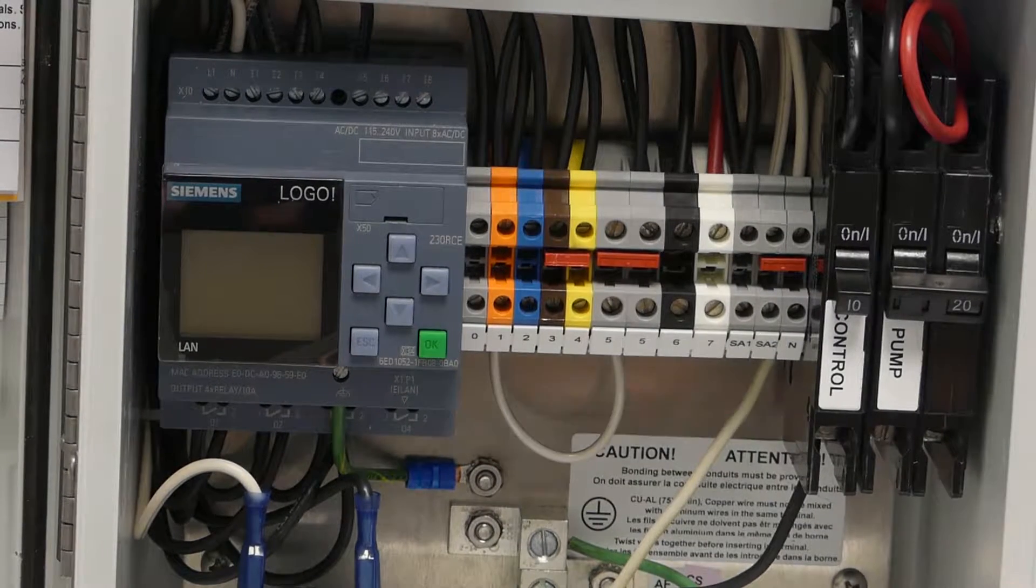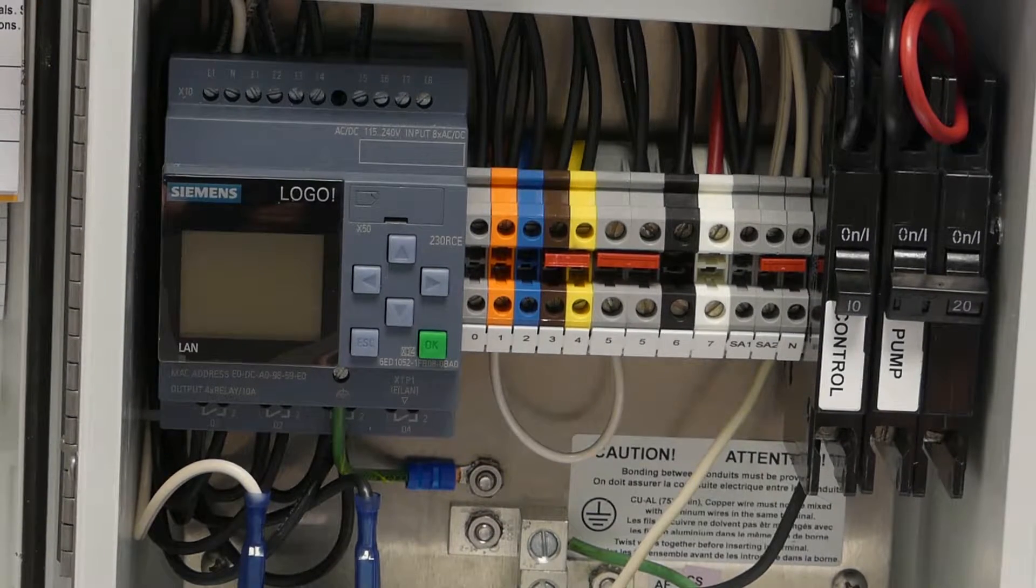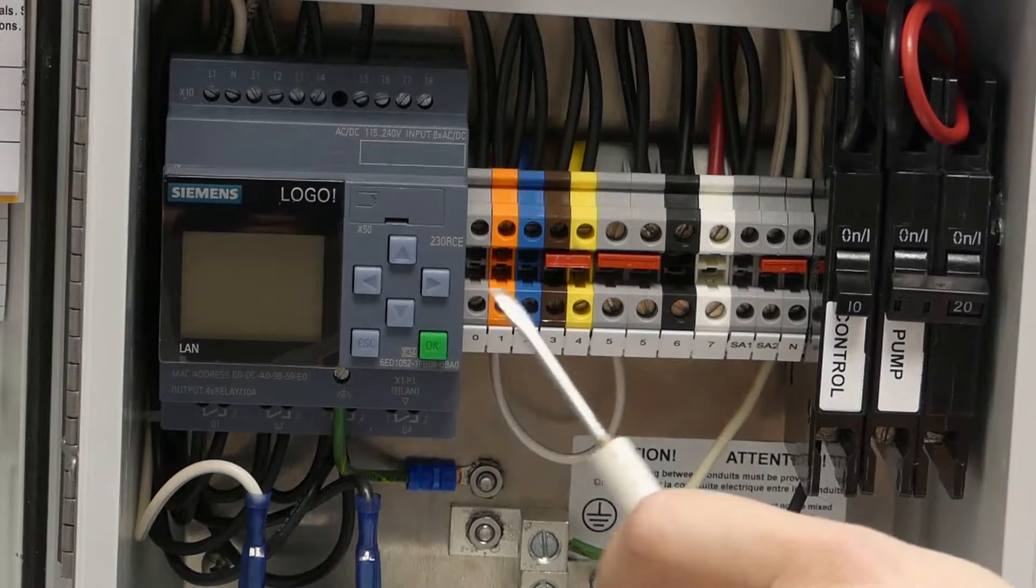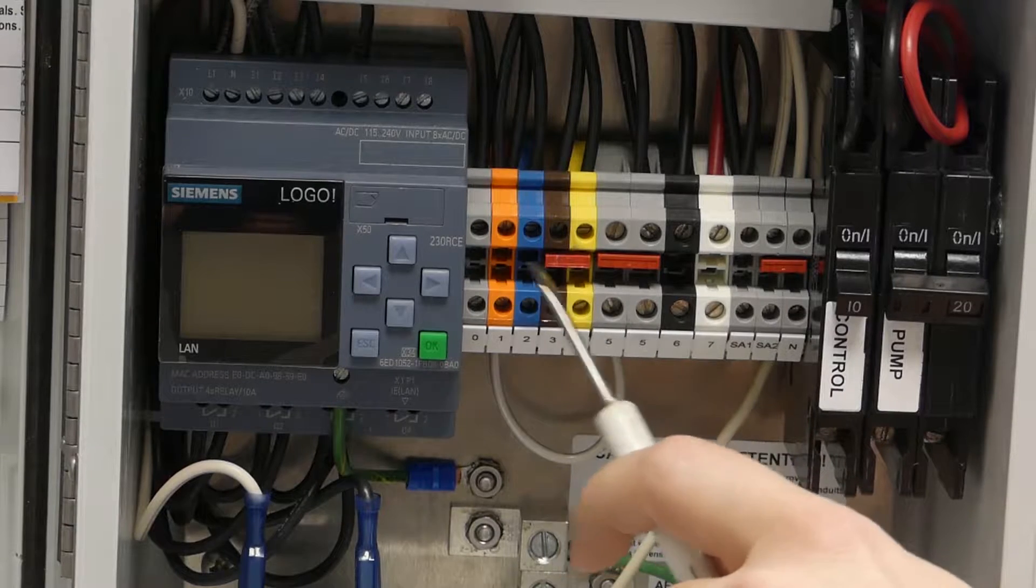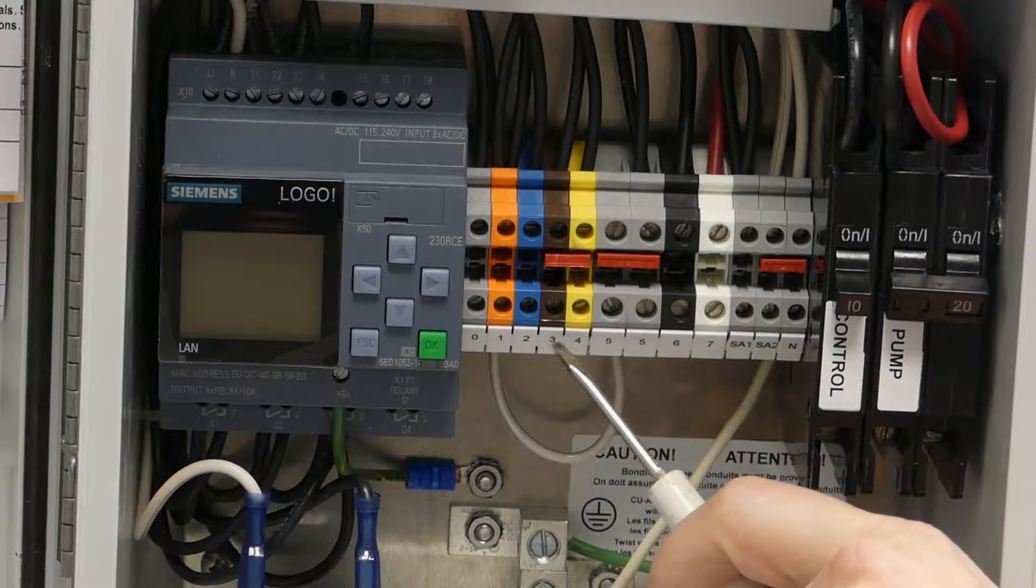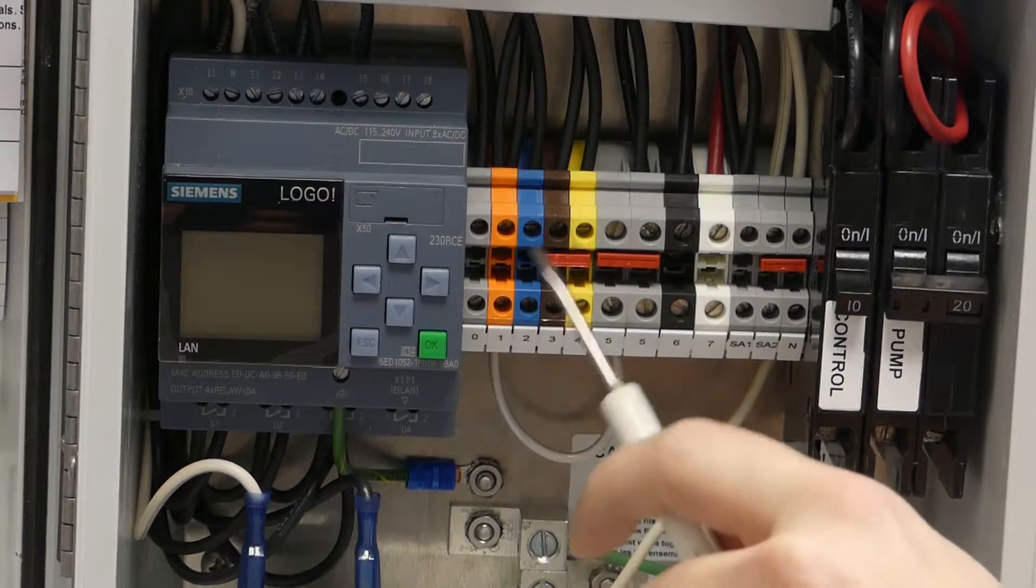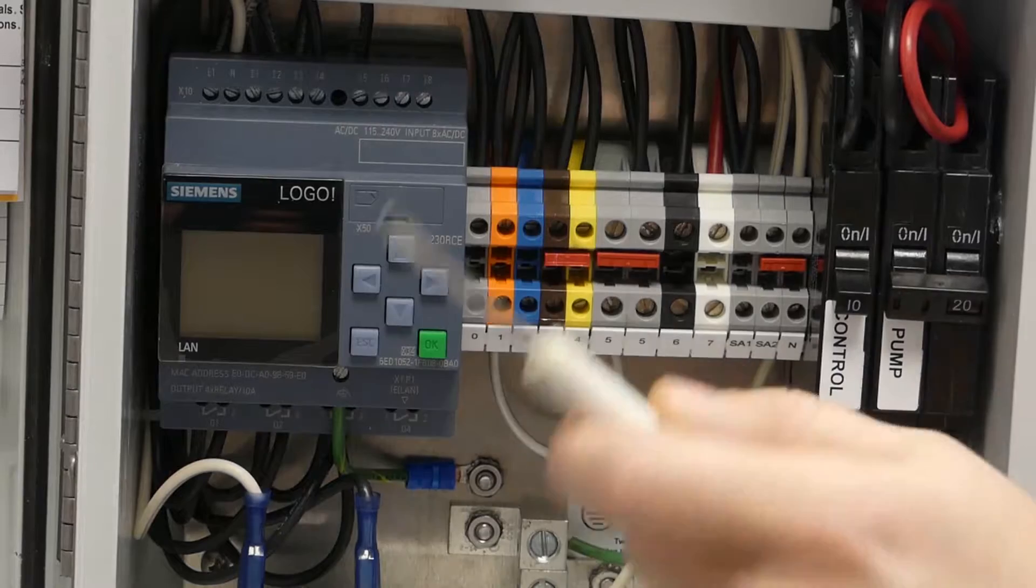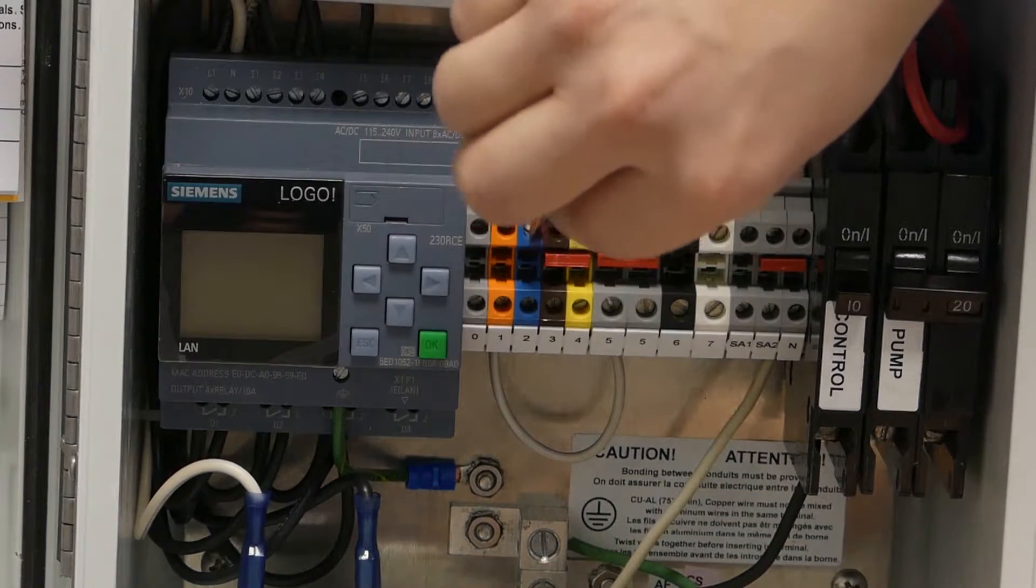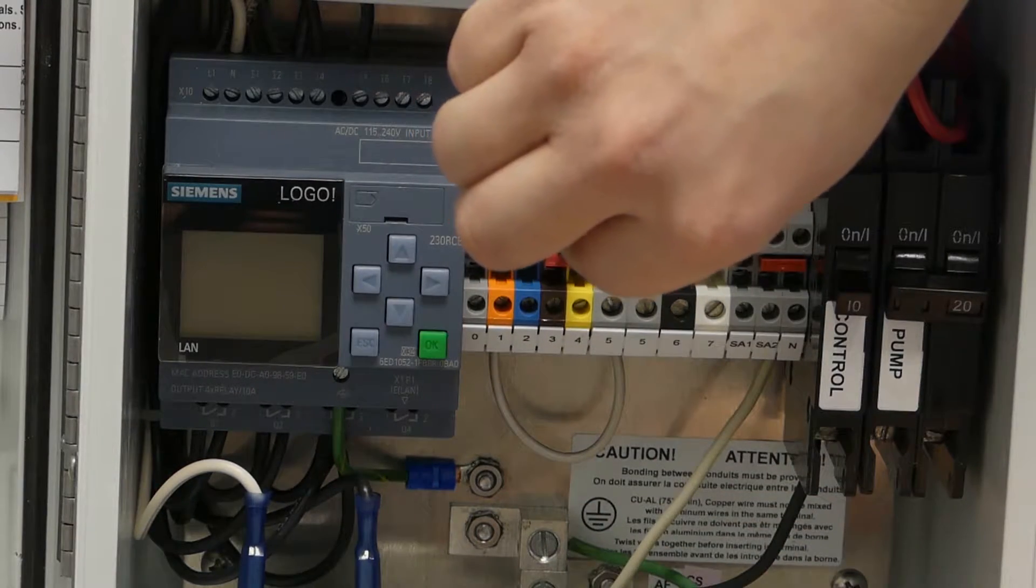All right, so this is super simple. First thing that we're going to want to do before we power things up—there's a terminal link right here that's between three and four. We're going to want to pop this guy out for demand dose operations.